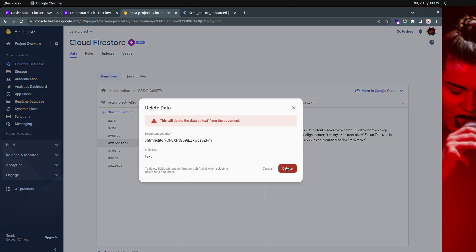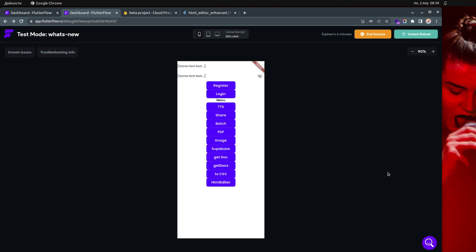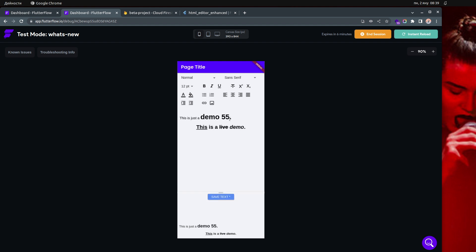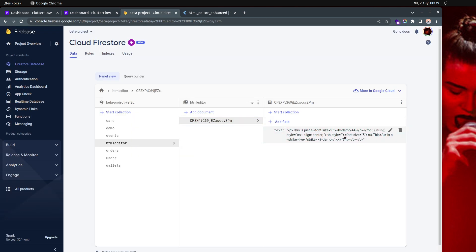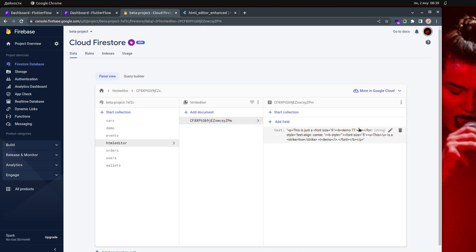So if I delete this code — right now the text is coming from the local state but it's saved in both places. If I go over here, the saved text is still here. If I change the number to 44 and click the save button, it creates a new document inside the HTML editor collection. If I change it to 77 and save, it updates to 77 — it's not creating a new document, it's updating. So if there is an existing document it will update it, but if there isn't one it will create it.